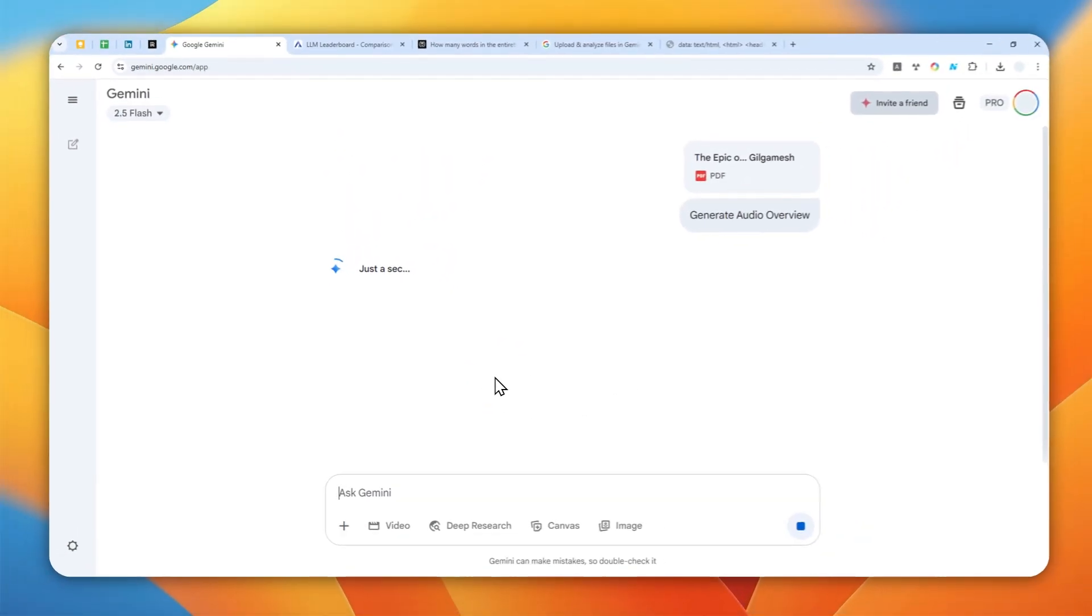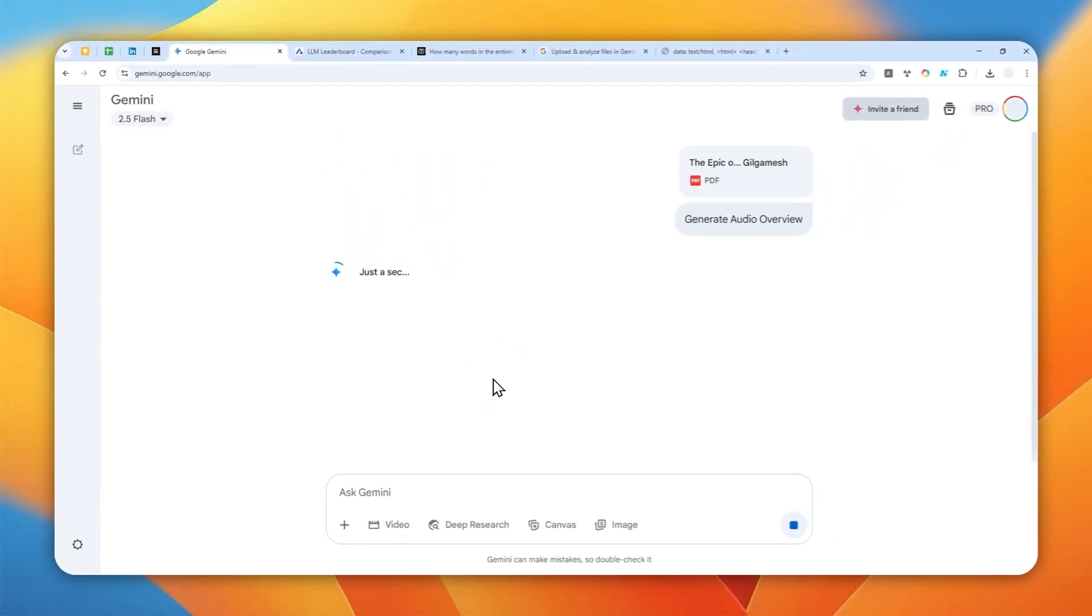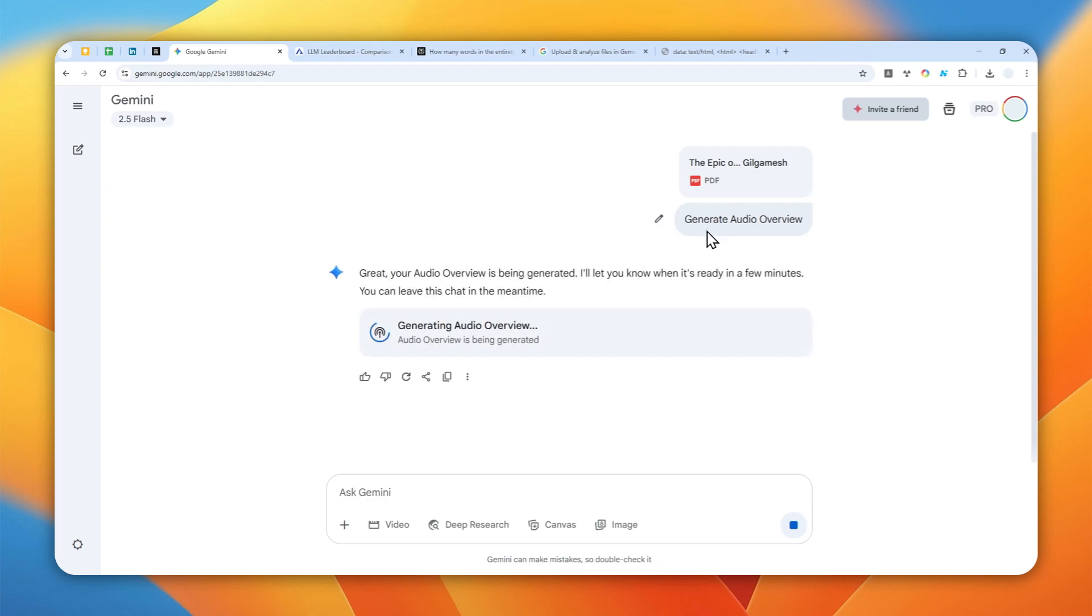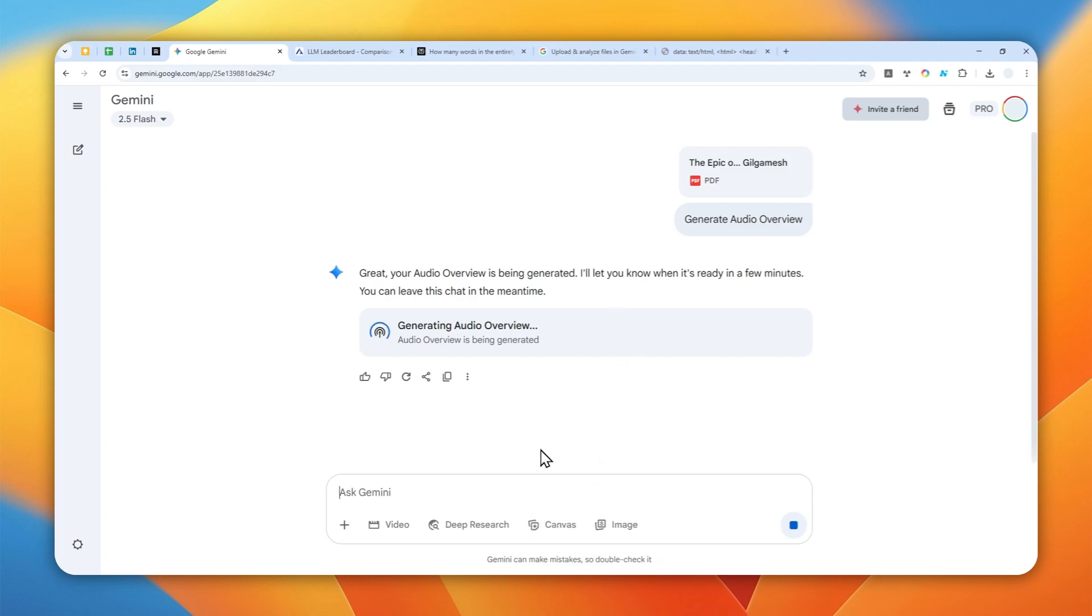And here there is going to be an option to generate an audio overview. You can click it and basically it will create an audio podcast that is very realistic. It is actually a feature that is borrowed from NotebookLM. And you can enjoy the book by just listening and I think that's pretty cool. So I do recommend to use this feature if you want to consume content from a book but you don't want to let's say read the whole content.